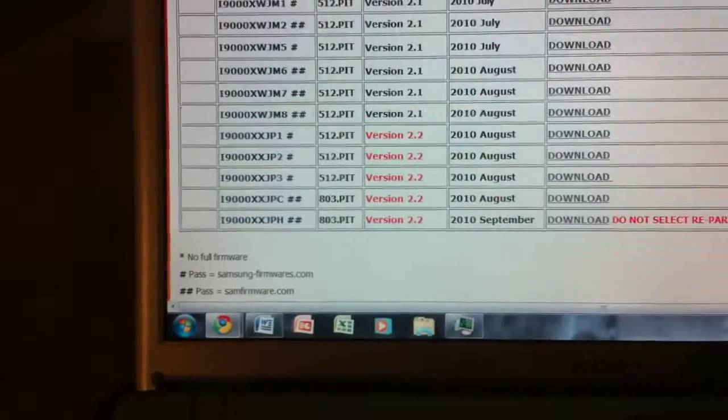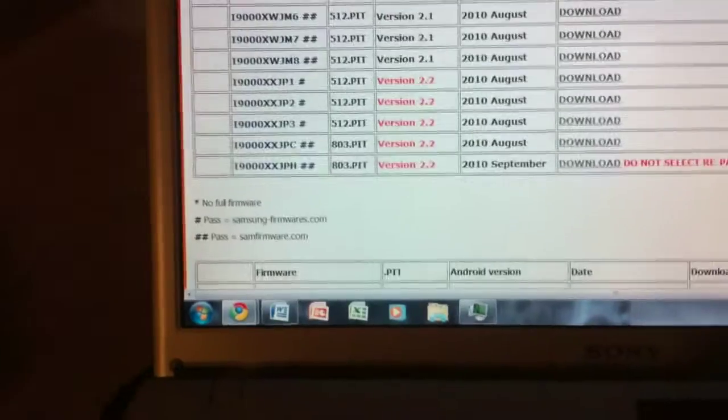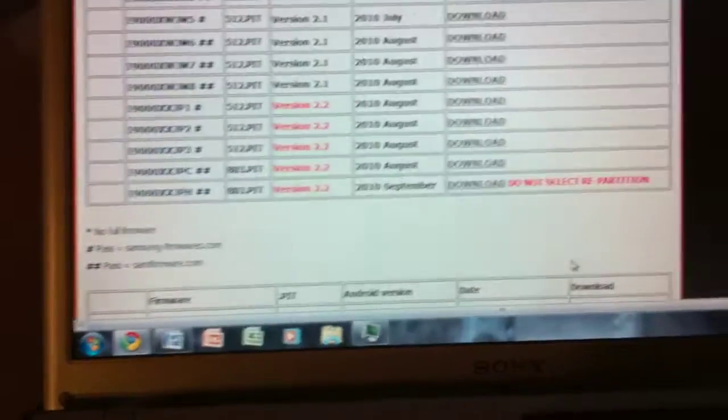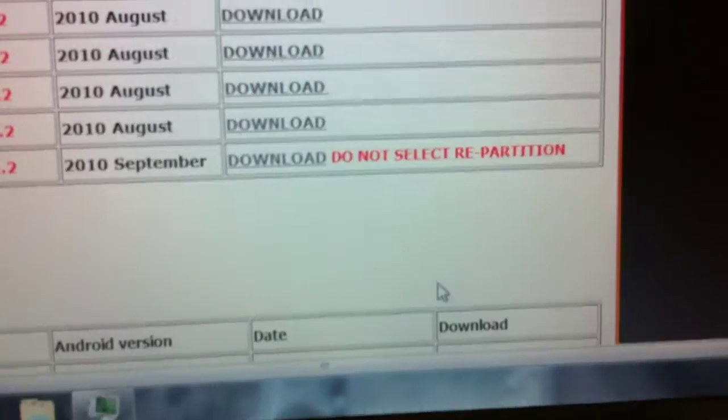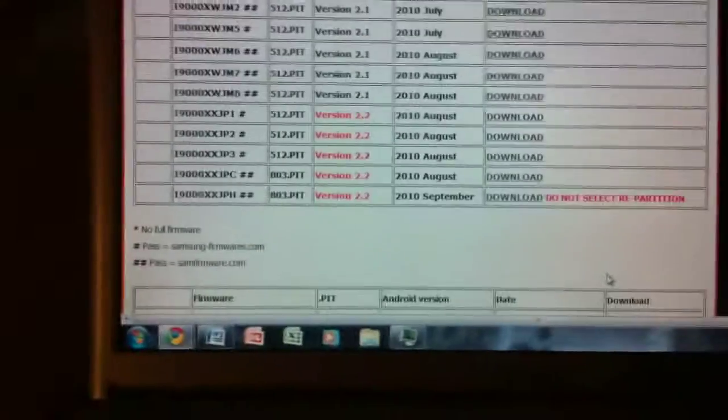To answer this question, I have not tried it, but you can if you want. Just do not select repartition when you're flashing the firmware.